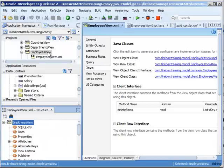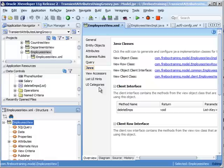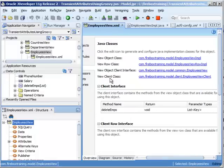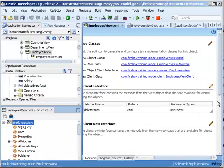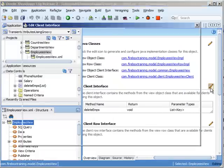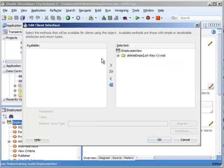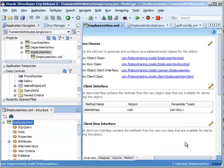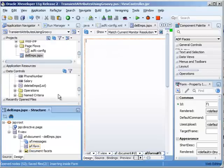So let me show you exactly where to find that. Here's your employees view. You go to your view object and make sure that you go down to the client interface right here, and make sure that you toggled it over here.